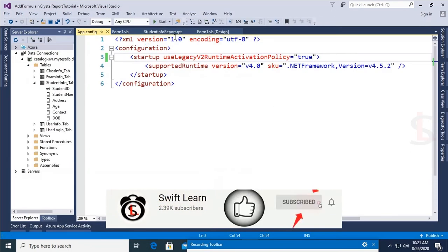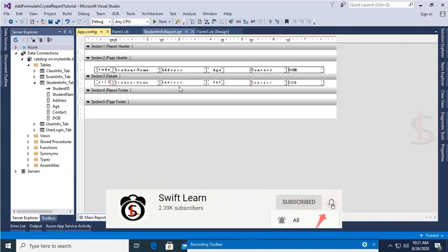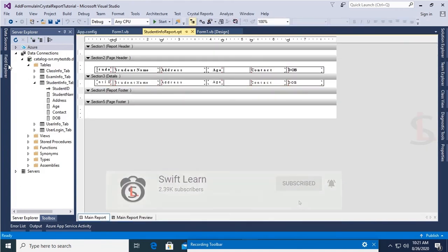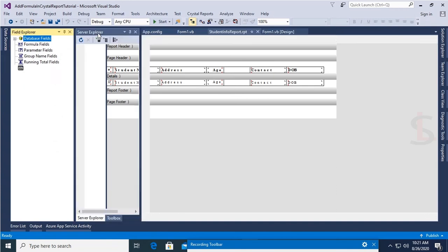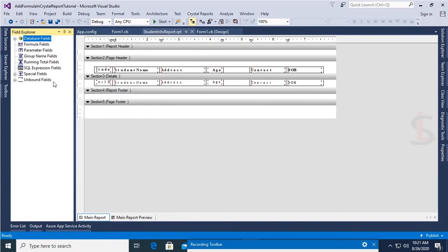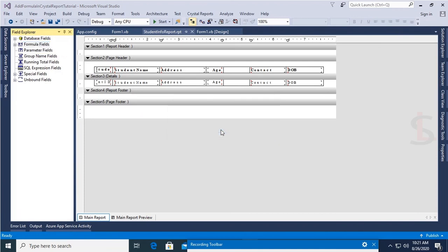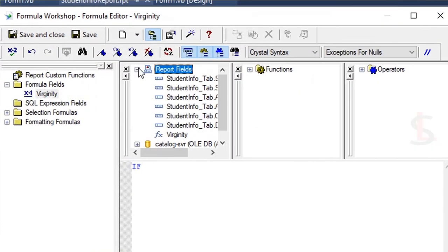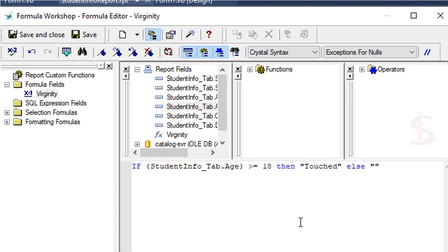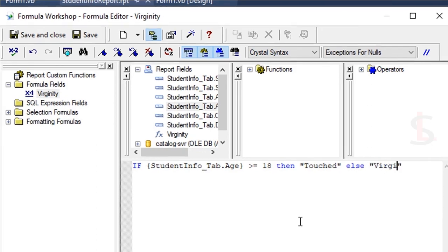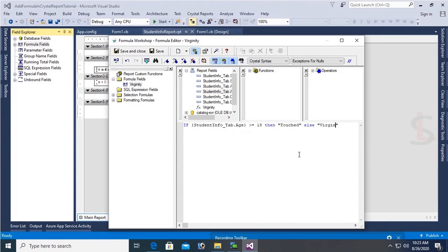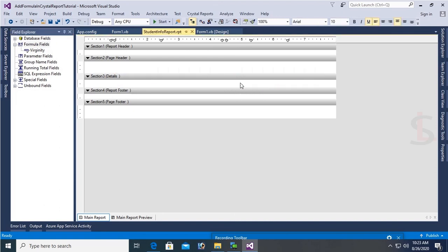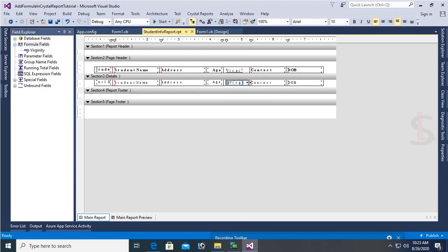Yes, the report is displaying perfectly. Now I'm going to add formula field. Go to the Field Explorer and in the formula field, right click and add new formula. Formula name is Virginity. Click on OK. In the report field, double click on Age. If StudentInfoTab.Age is greater than or equal to 18, then it will display 'Test', else it will display 'Virgin' in the column. Save and close. Now drag this formula field and drop it in the Crystal Report for the blank column.